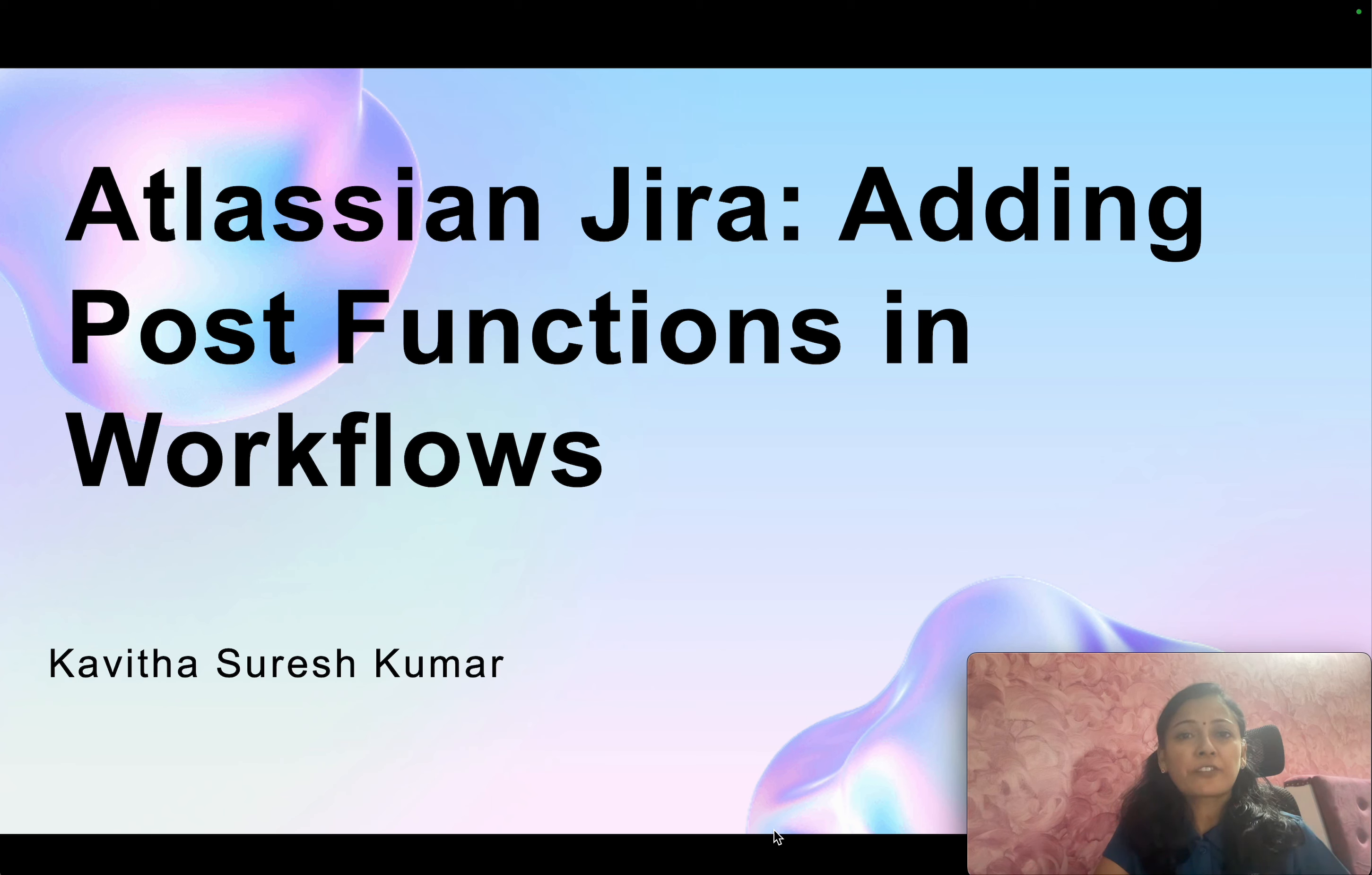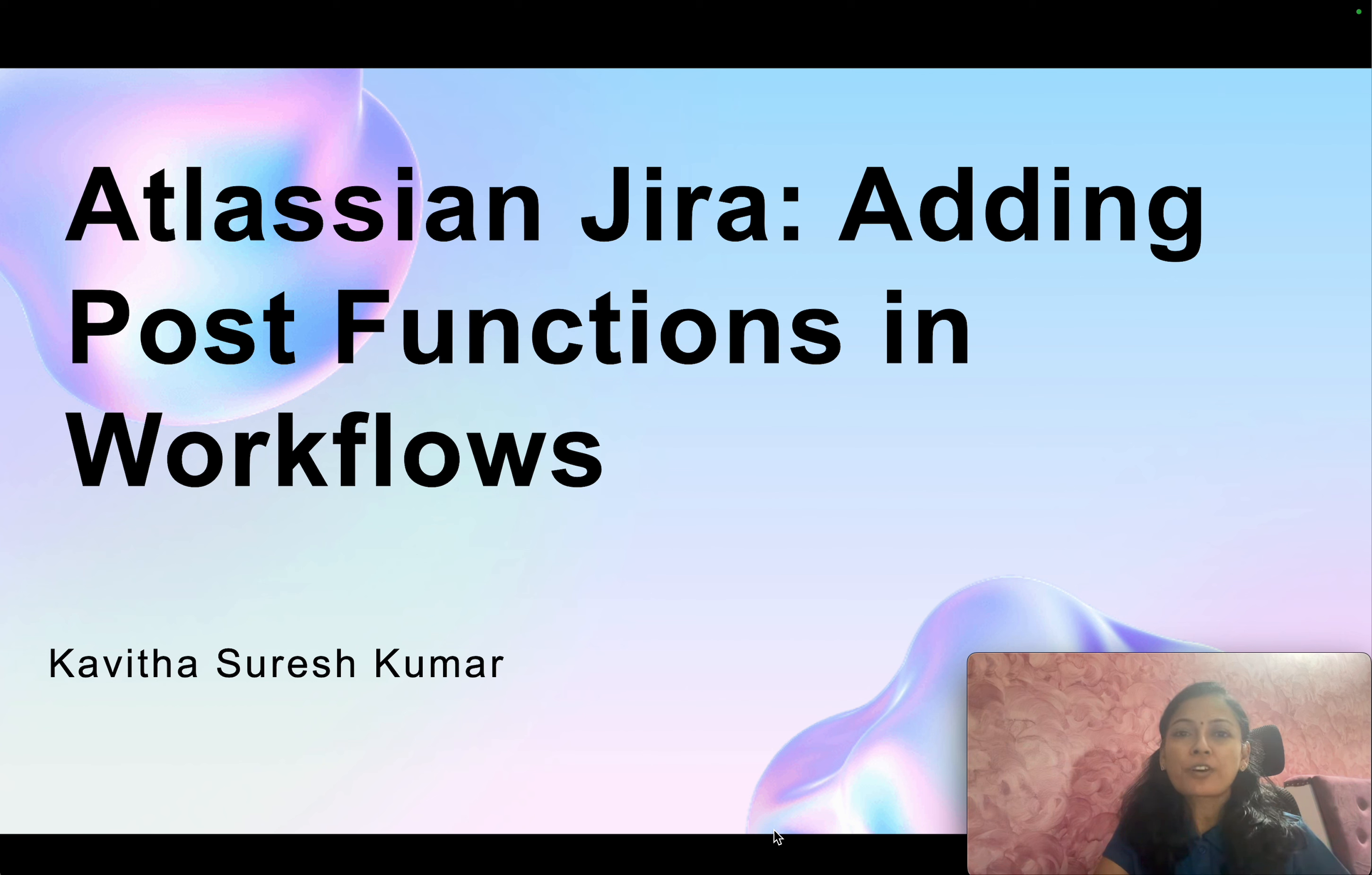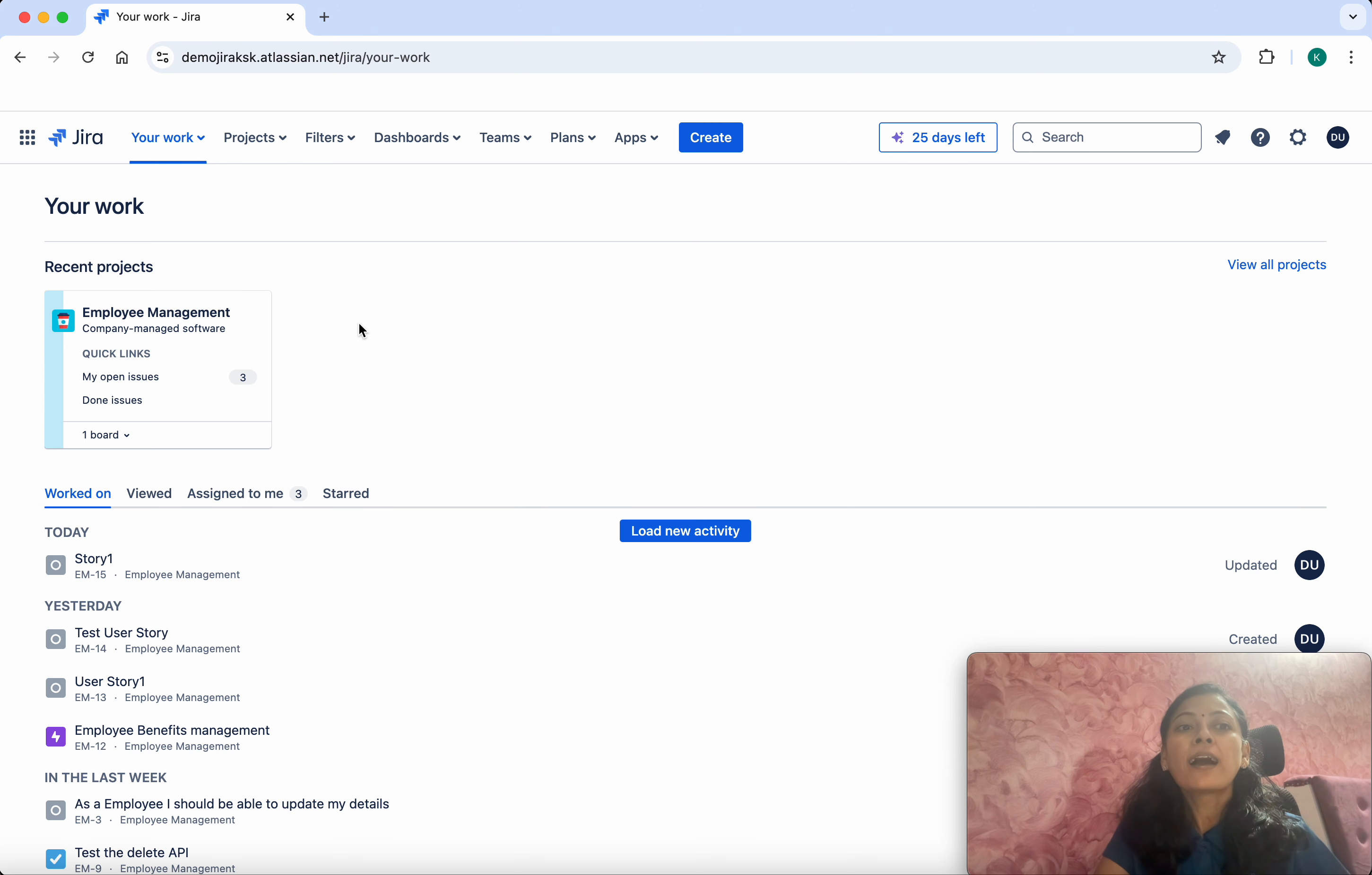Hi, this is Kavitha Suresh Kumar. In this video, I'm going to demonstrate how to add post functions in Jira workflows. I've logged into my Jira account, and now we're going to add a post function in the workflow.